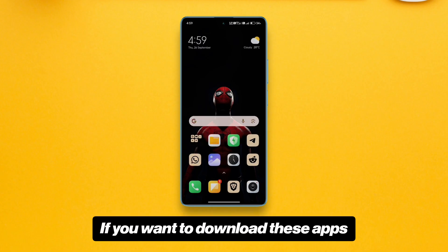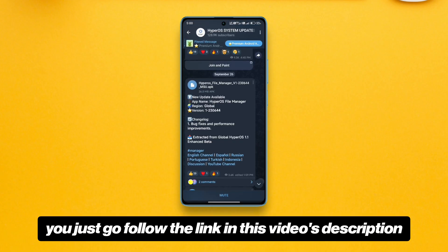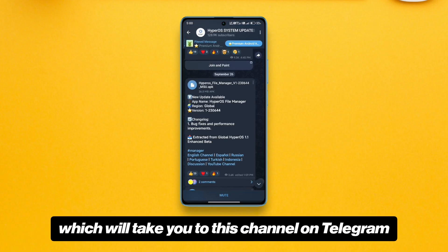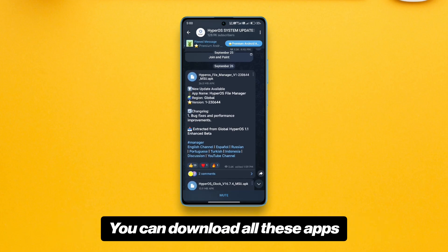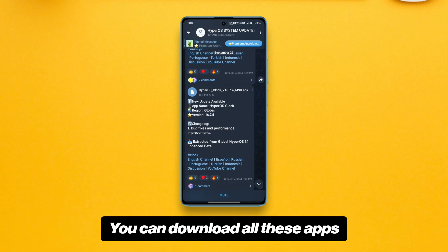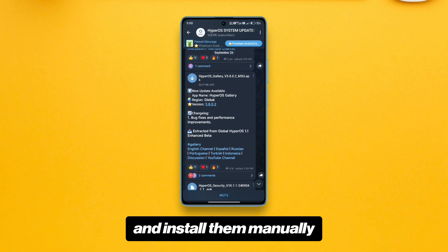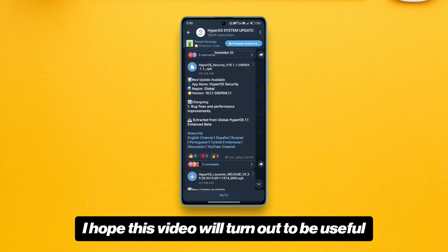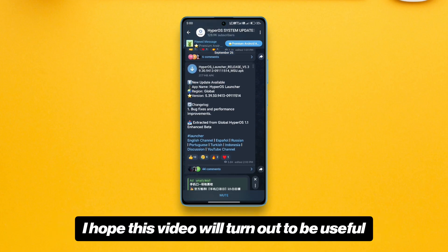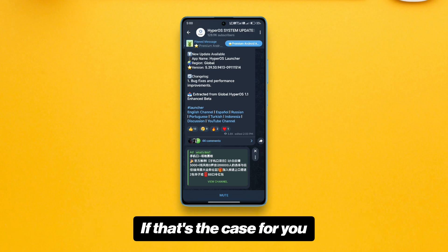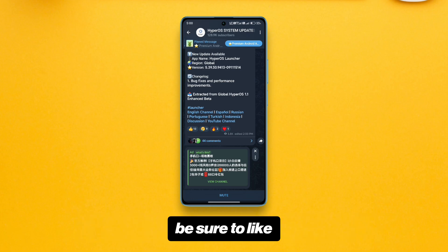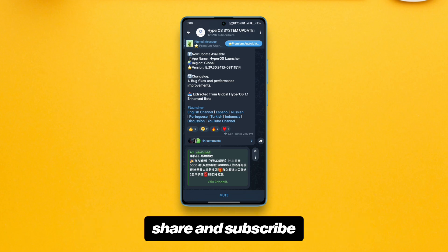If you want to download these apps, follow the link in this video's description which will take you to this channel on Telegram. You can download all these apps and install them manually. I hope this video turns out to be useful — if so, be sure to like, share, and subscribe.